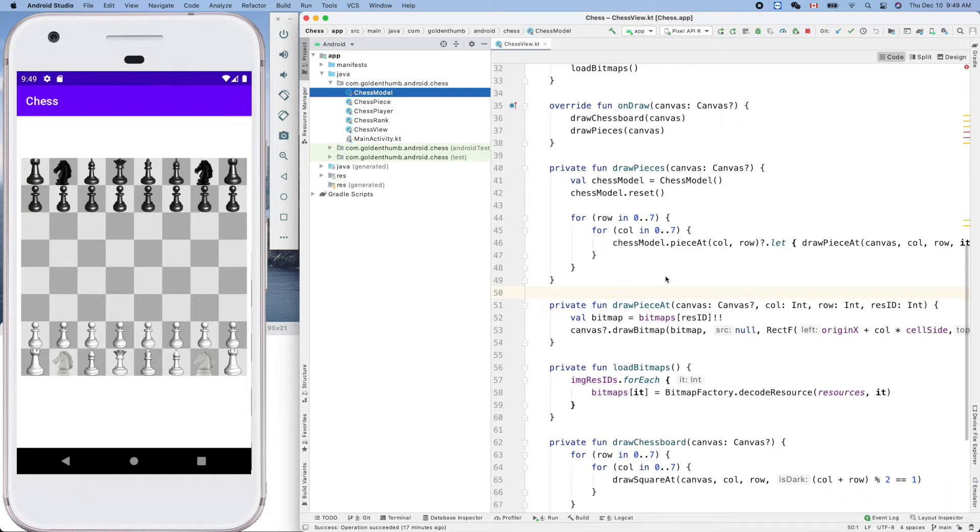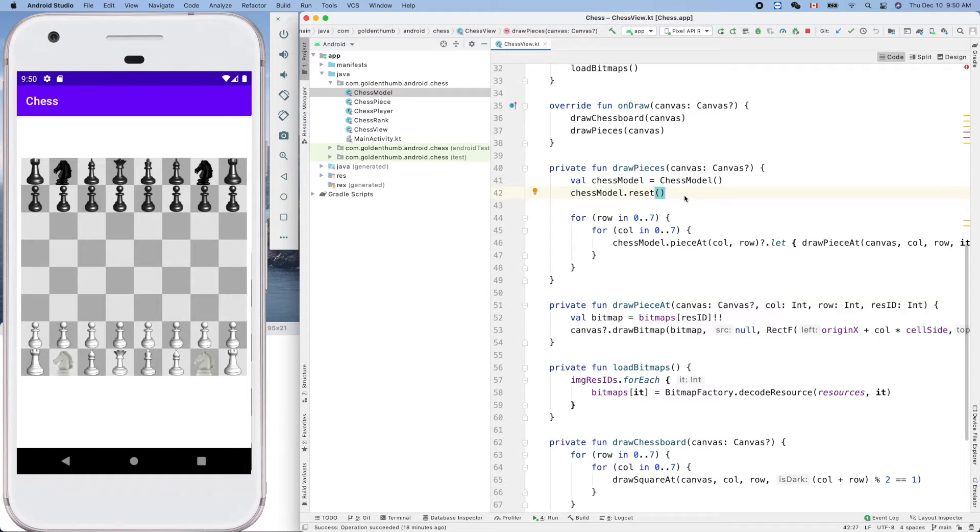Hello friend, welcome. This is our Android chess project written in Kotlin programming language. When we drew all 32 pieces on the screen, we created a temporary code like that.